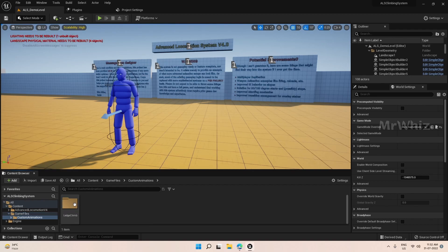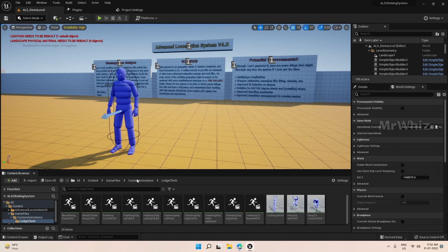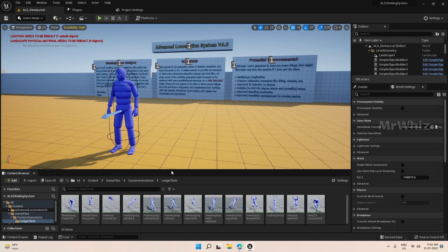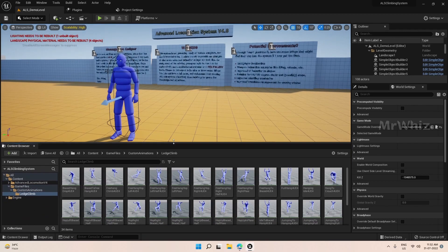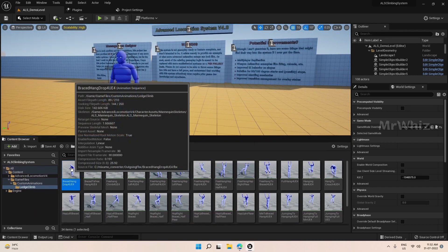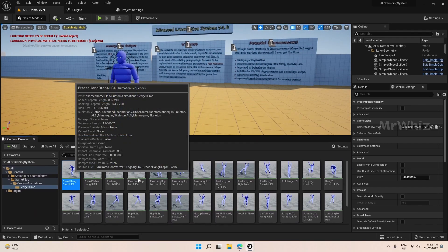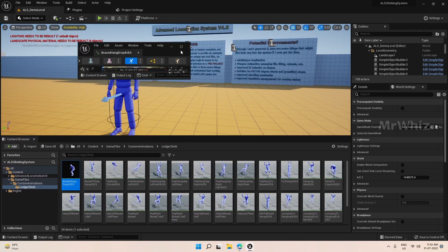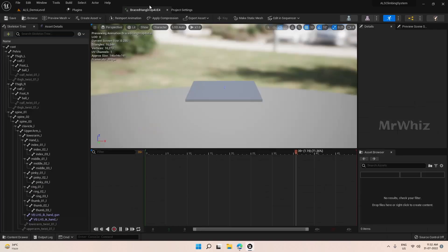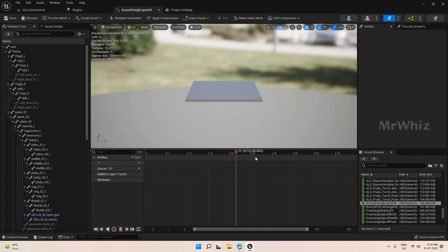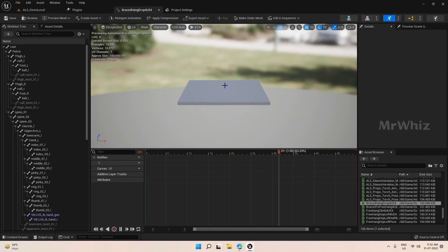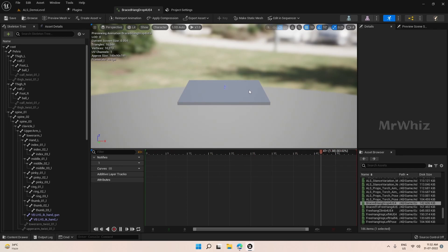And animations, I mean all the animations are downloaded from Mixamo. I have downloaded the animations, converted them to a UE4 mannequin with Mixamo converter.